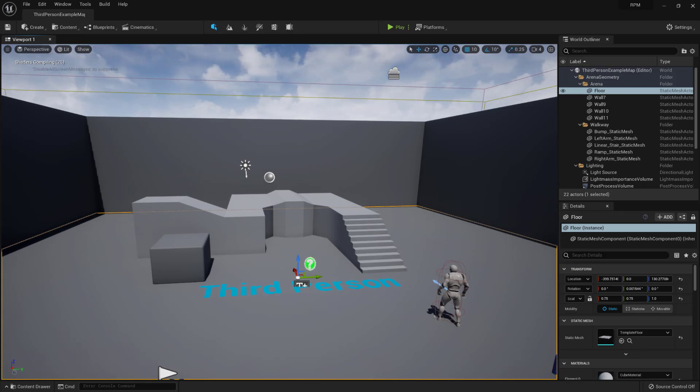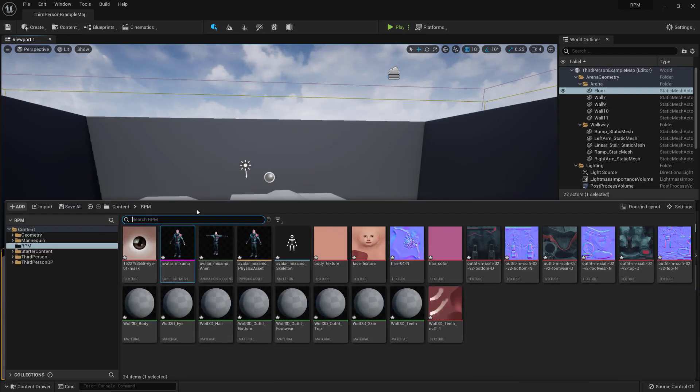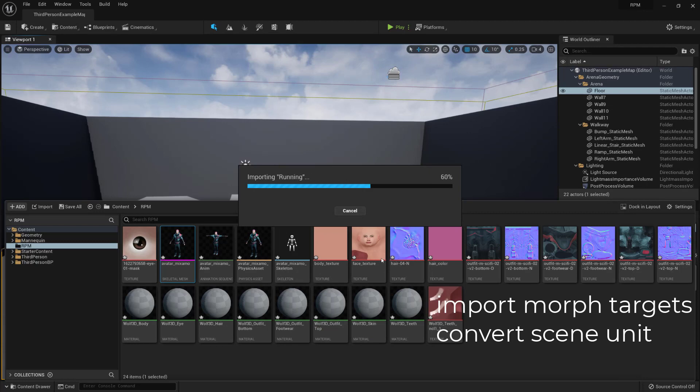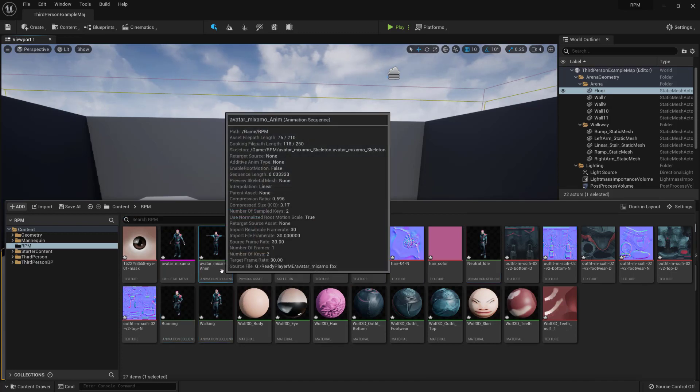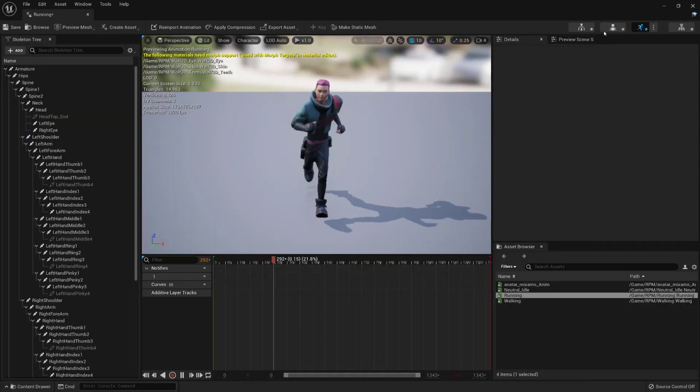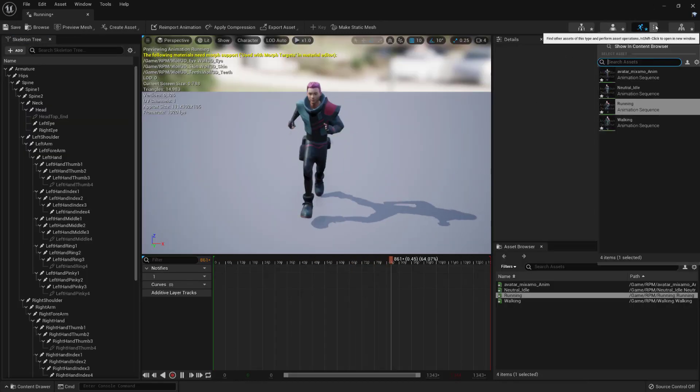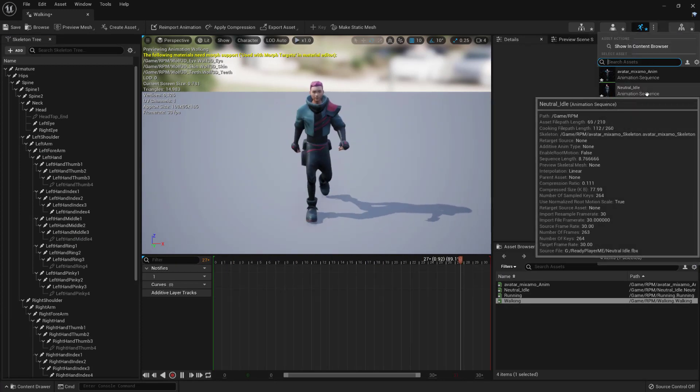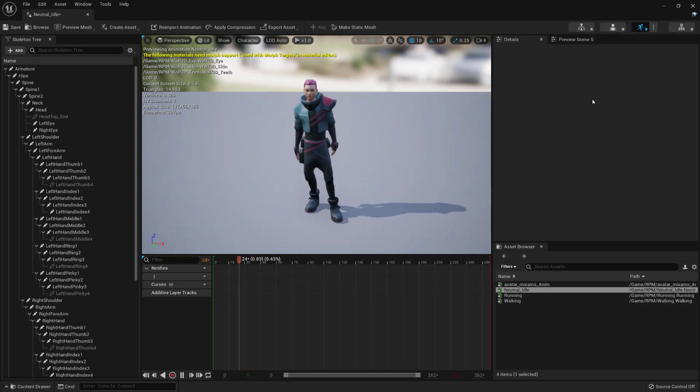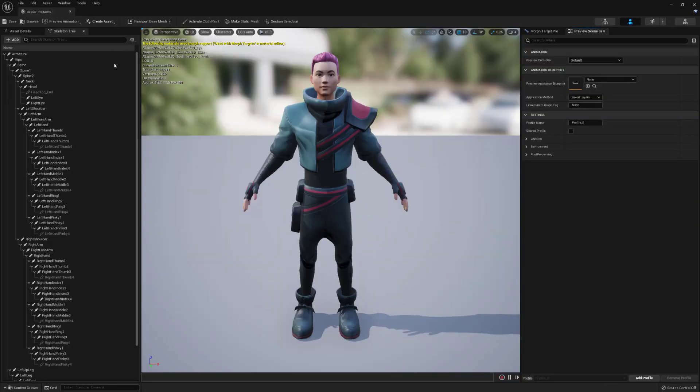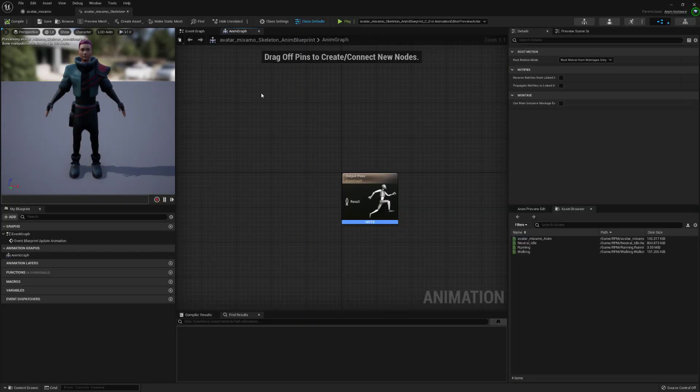The next thing we want to do is import the other three animations. So grab those and drag them into your content drawer and here you just want to make sure your skeleton is selected from the previous import and you just need to make sure those other tick boxes are selected and import. Open up the content drawer and open up the t-pose that we've imported and if you click on each of the animations you should see they're all working.